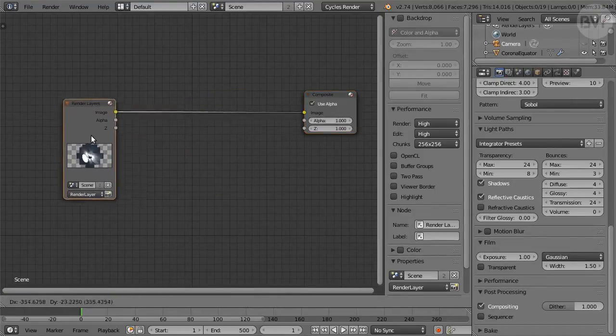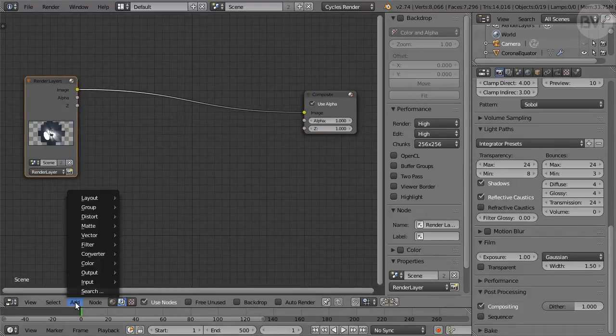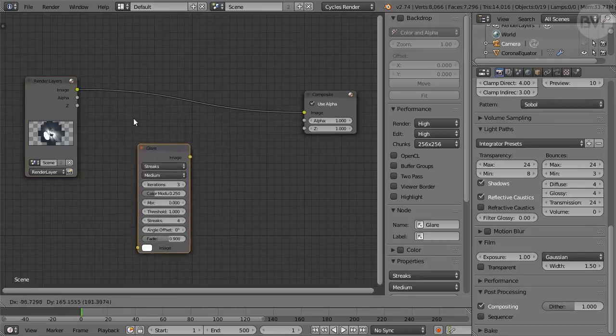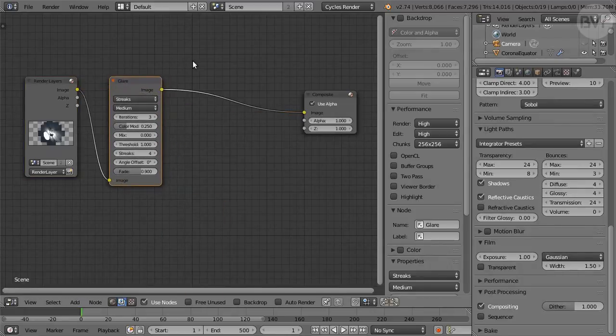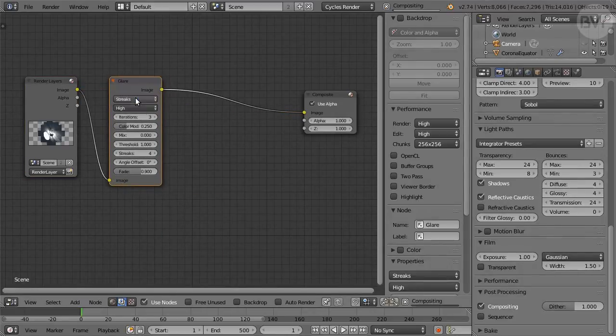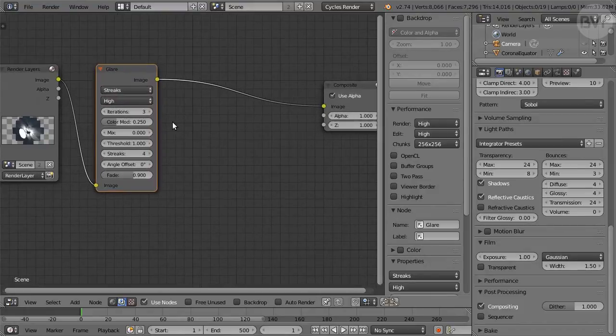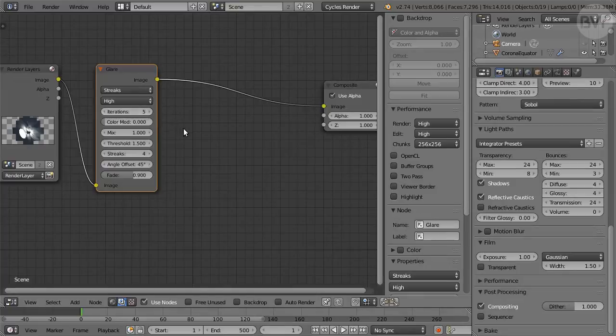Make some room, then add a Glare node from the Filter submenu, and drop it on the line connecting it. Set the Glare type to Streaks, Quality High, Iterations 5, Color Modulation 0, Mix 1, Threshold 1.5, Streaks 4, Angle Offset 45, Fade 0.9.